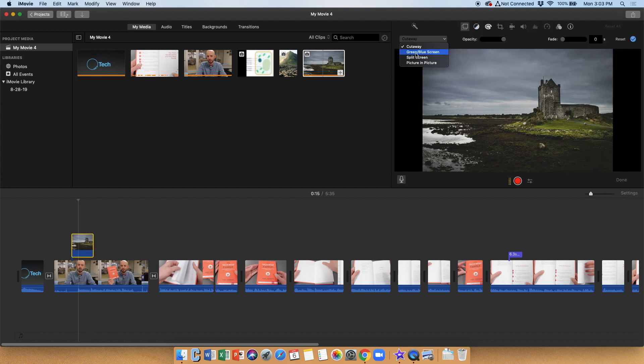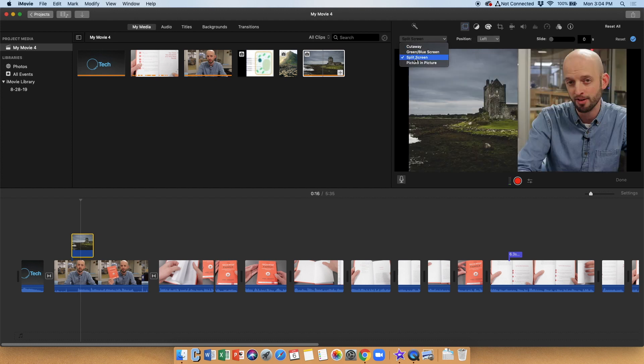Another overlay option is green or blue screen, and I'm not going to talk about that in this one. That's really a whole other topic, but I do have a video on that one too, so I'll put a link to it right up at the top. Split screen is a nice option here, and when I click that, you can see that it does my image on half and me on the other half, so that's kind of nice.